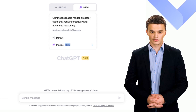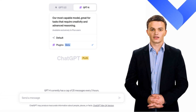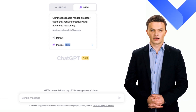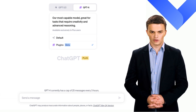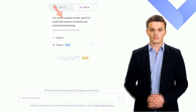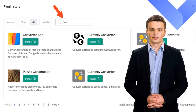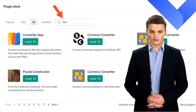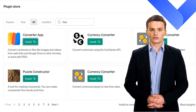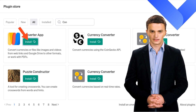Let's begin with the installation of the Converter App ChatGPT plugin. First, ensure you've selected the GPT model that supports plugins. Now, open up the plugin store. In the search bar, type in Converter App and press enter. Once the Converter App plugin appears in the search results, click on install. And there you have it — your Converter App ChatGPT plugin is installed and ready to use.